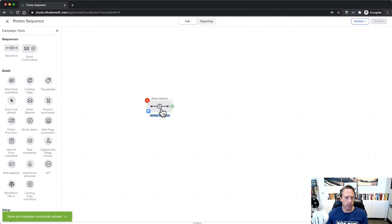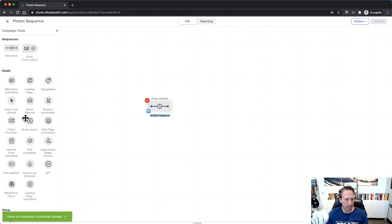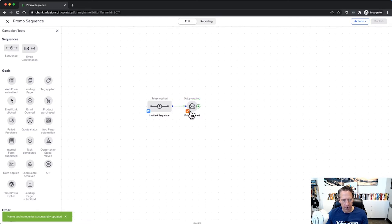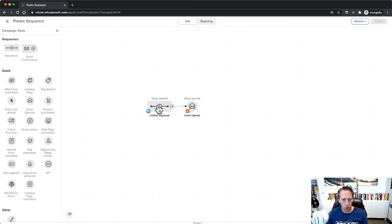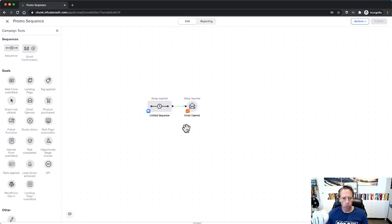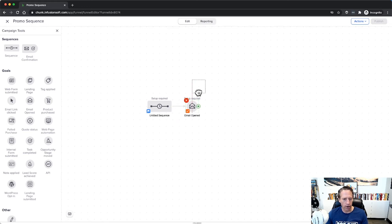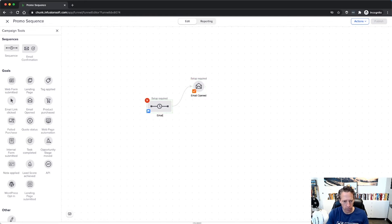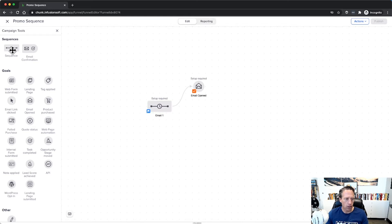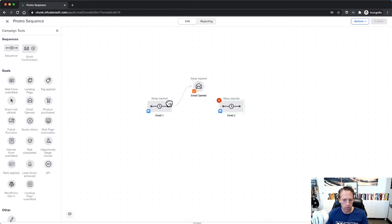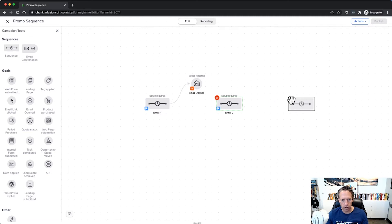And we want to take them out if they open emails, right? Now the thing is, we got to remember is if we put all of our emails in one sequence and we have an email opened goal here, if they open the email, let's say the first email, then that goal will pull them out of the entire sequence. So what we might want to do is actually break this up into separate sequences for each email. So we'll call this one Email One, and we'll make another sequence for Email Two and another sequence for Email Three, etc.